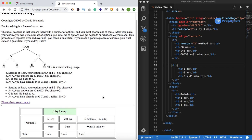colspan occupies cells horizontally and rowspan occupies them vertically. These are some of the key features of the HTML table. When we learn CSS we'll see the alternatives for table styling, but for now make sure you practice and create a table on your own.